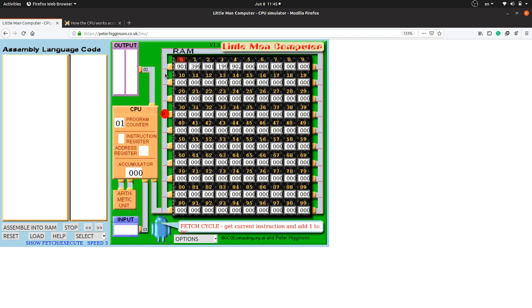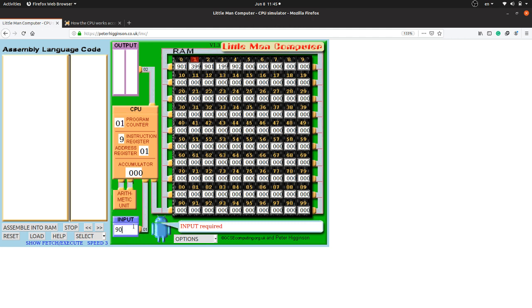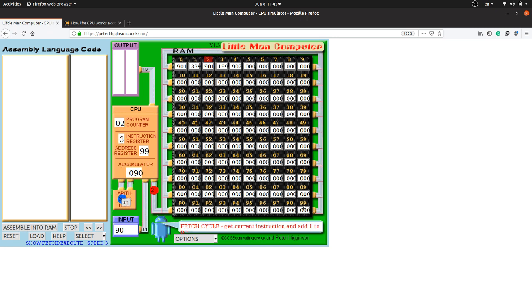Let's run the program. The Little Man goes to the 0th mailbox and reads 901, which means input is required — and you can see the 'input required' message appear. Let's enter 90 and press enter. The value 90 goes to the accumulator and is recorded there. The next instruction is 399, which means the entered value will be stored in mailbox 99 — so 90 is stored there.